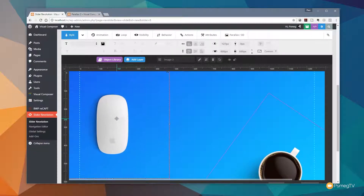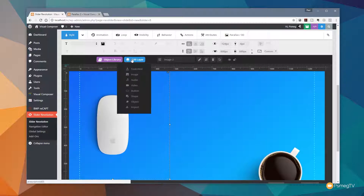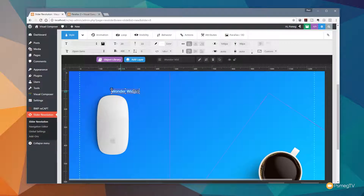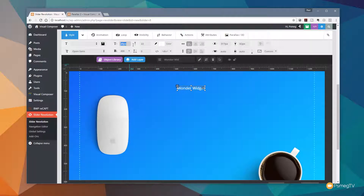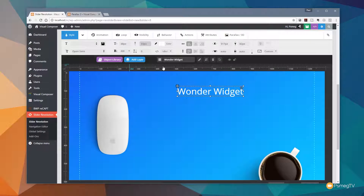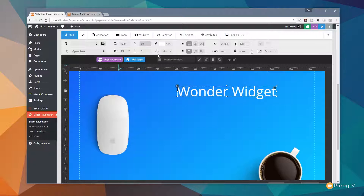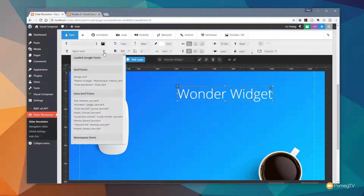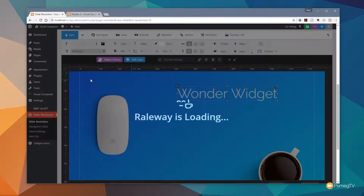We've now got two elements positioned roughly where we want them. Next I want to put some text in. We'll add a layer, insert text HTML, put a title in there, drop it over to one side, and make it a bit bigger. Let's set the font size to 72 pixels and a line height of 80. We'll set the font style to Raleway — that's looking pretty good.